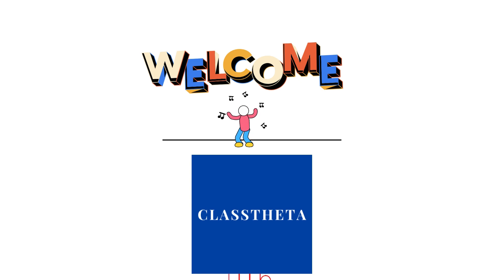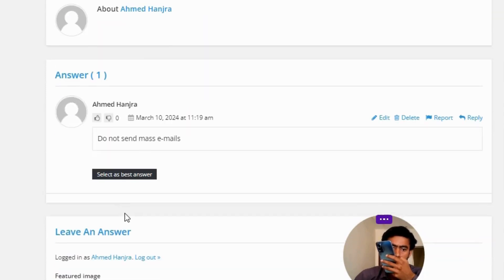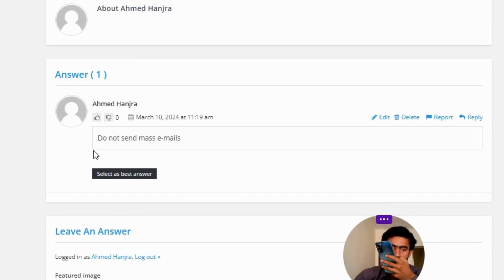Our today's question is: which of the following is the best practice for using a government email? The correct answer to the question is: do not send mass emails.